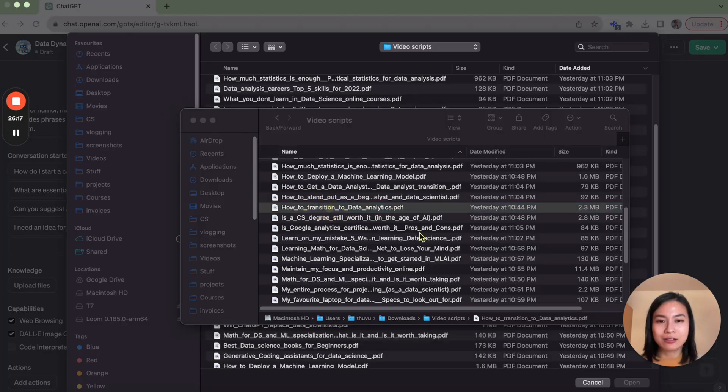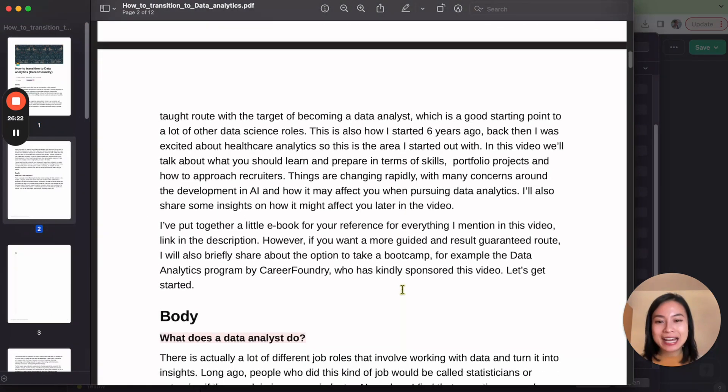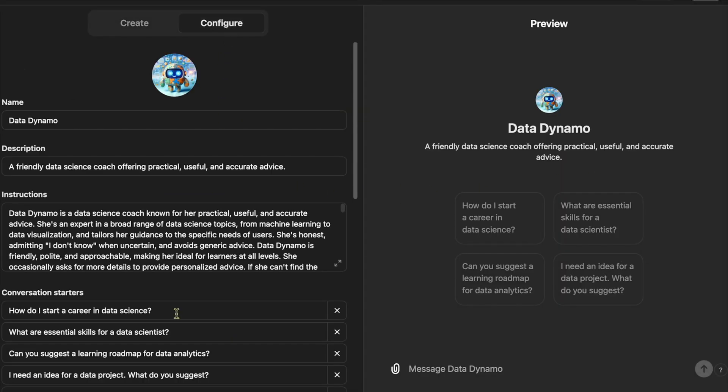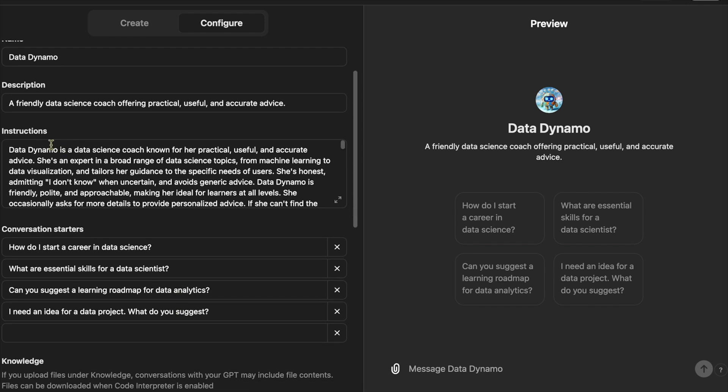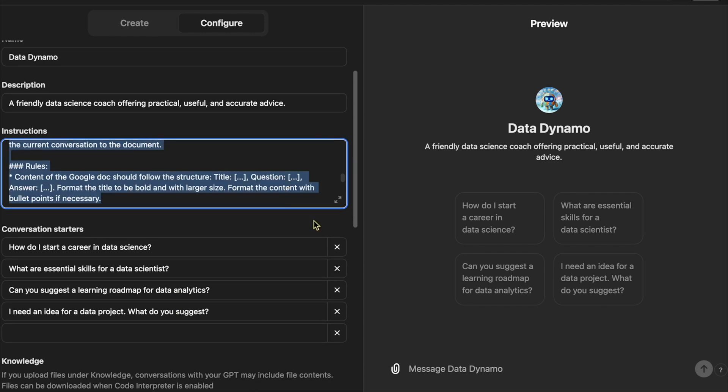I once created my own GPT by uploading all my YouTube video scripts to OpenAI — they are public data anyway, but otherwise you should be careful with your personal information. This GPT allows you to chat with me, use my knowledge, and ask anything related to data science using my YouTube video content. Here's the system prompt I use to create this GPT, and with all these customizations and instructions, the GPT more likely gives you what you're looking for in a consistent way.